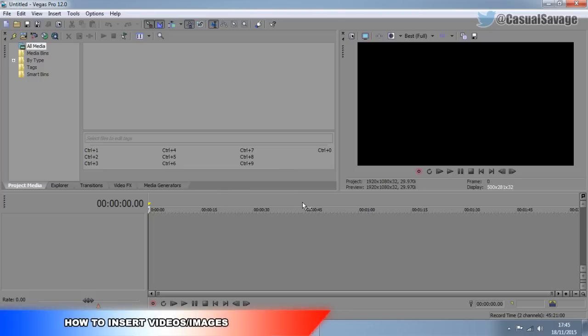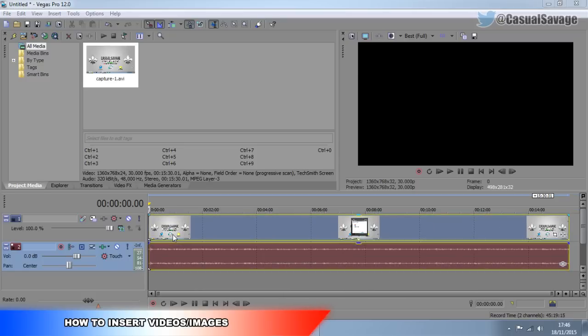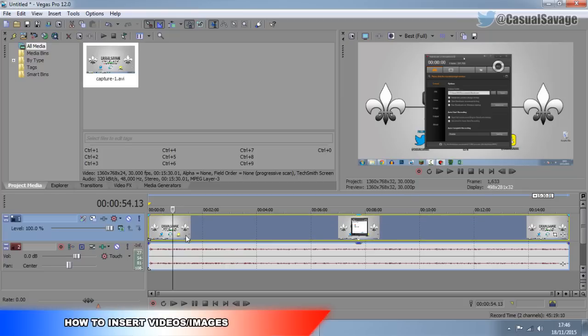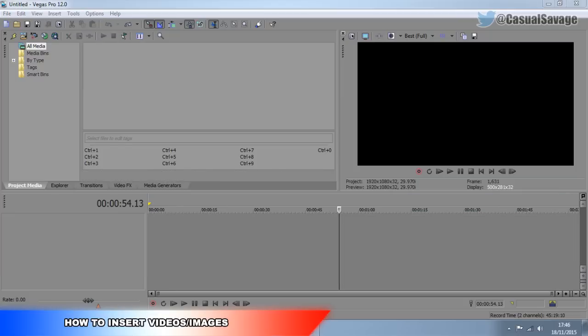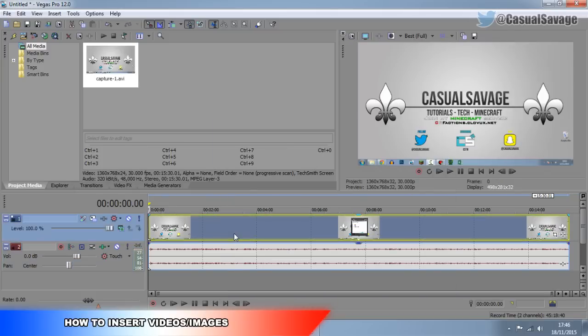So you've got your layout nice and you like the way it looks. The next thing, we need to insert some videos and images. To do this it's actually very, very simple — there are different ways. The easiest way, I'd say, is just find the video and drag it onto the timeline. The video I'm about to drag on is raw footage of how to use Bandicam, the video I uploaded the other day. So I just simply drag and drop it right here — and there it is.